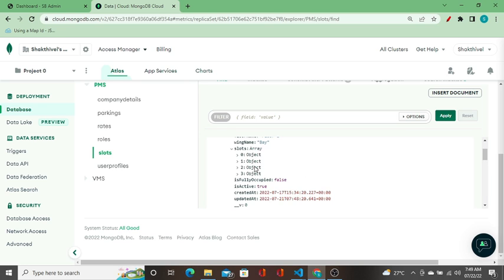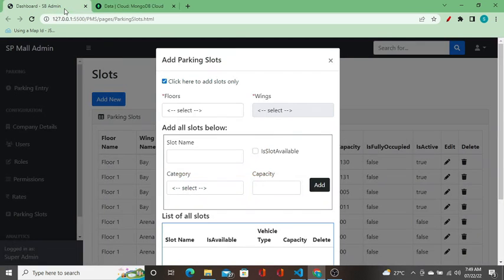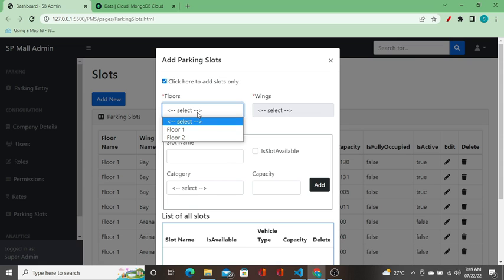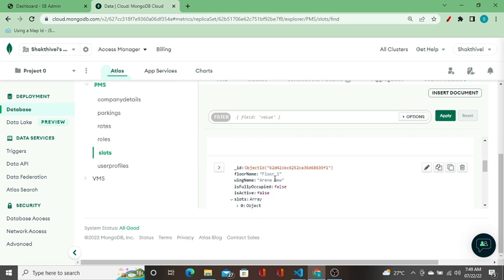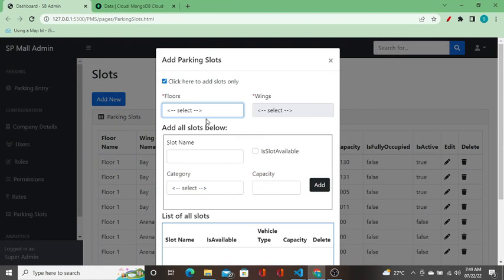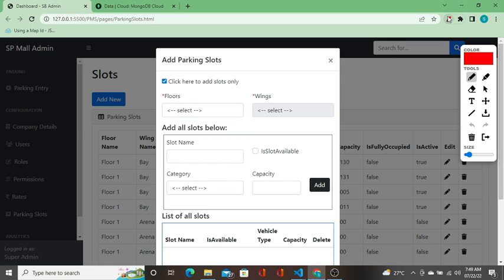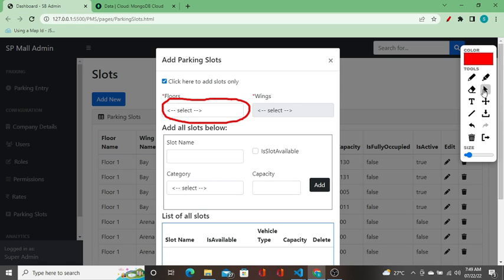We are taking the floors and binding them to this dropdown. We have a duplicate record — floor one bay and floor one arena new — the floors are the same for two records. But when we bring that to the dropdown, we want only the distinct data, removing duplicates. So this is REST API number one — getting distinct floors from the slots collection.